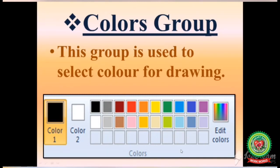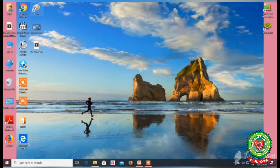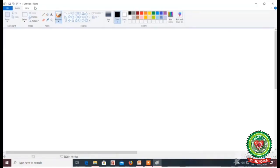Now let us discuss practically how to use the colors group. Firstly, we will open the MS Paint window. Double-click on the Paint icon on the desktop and the Paint window will appear.